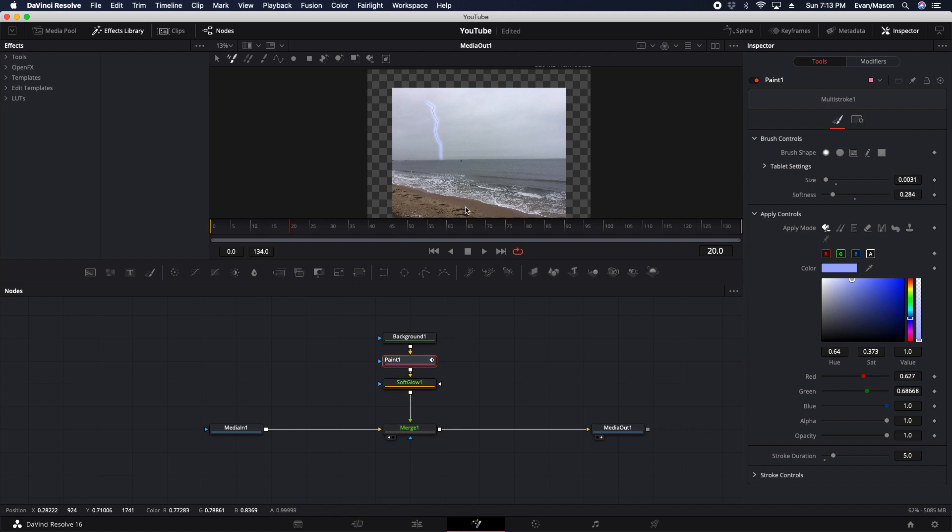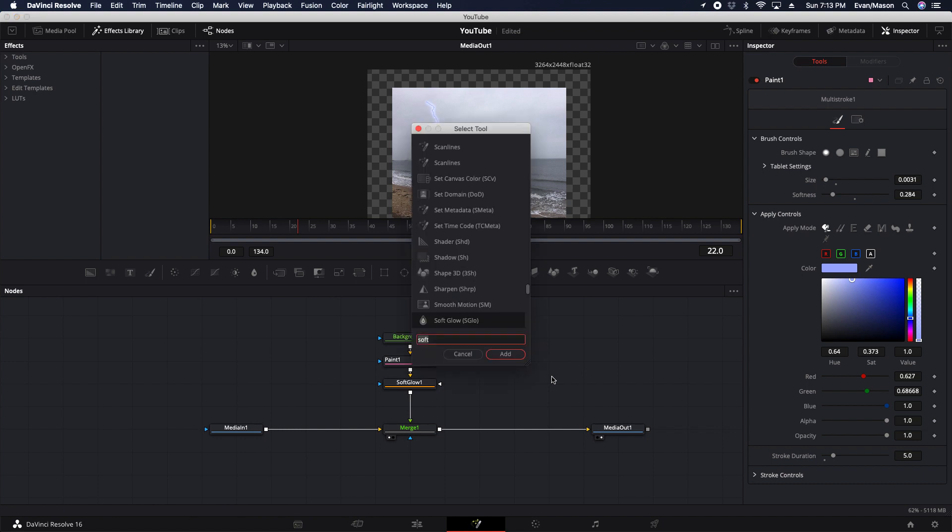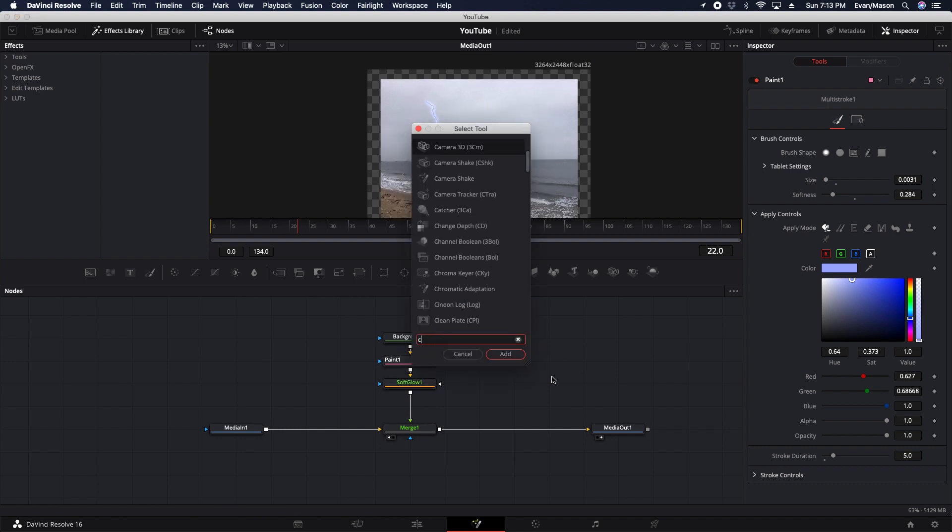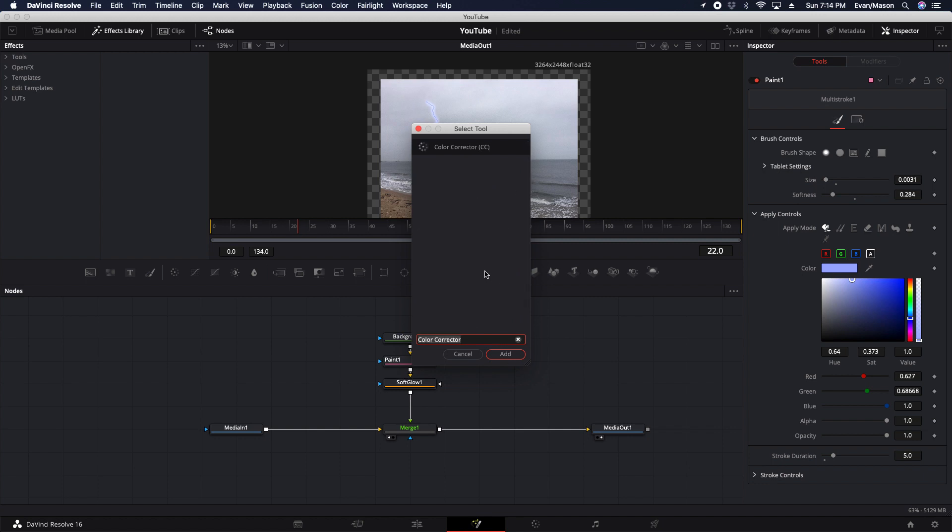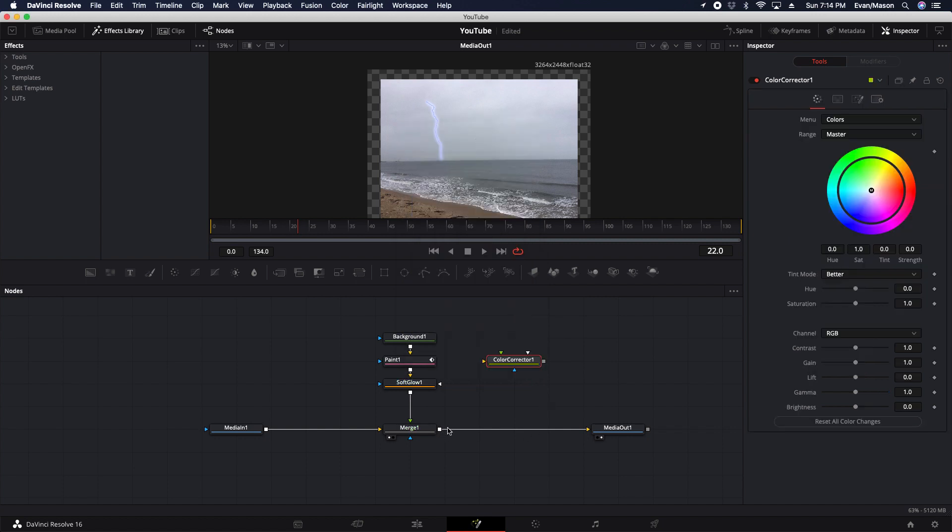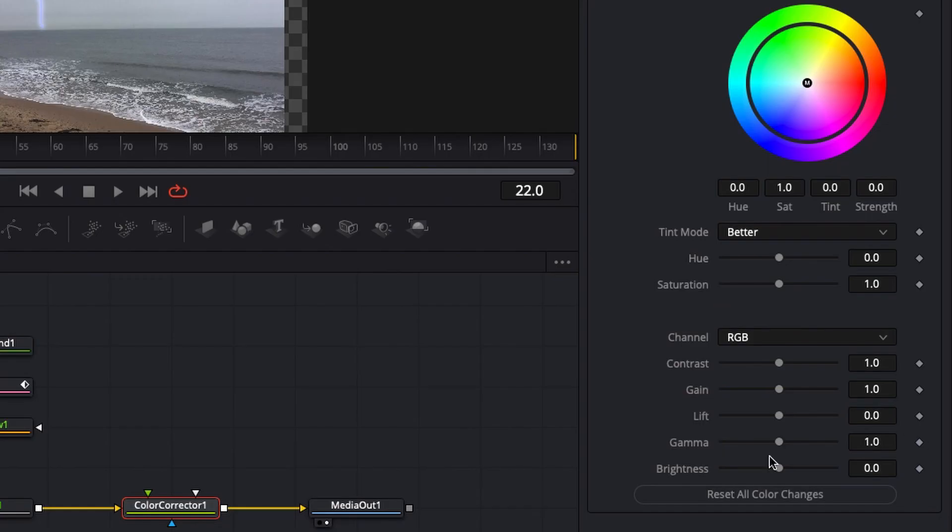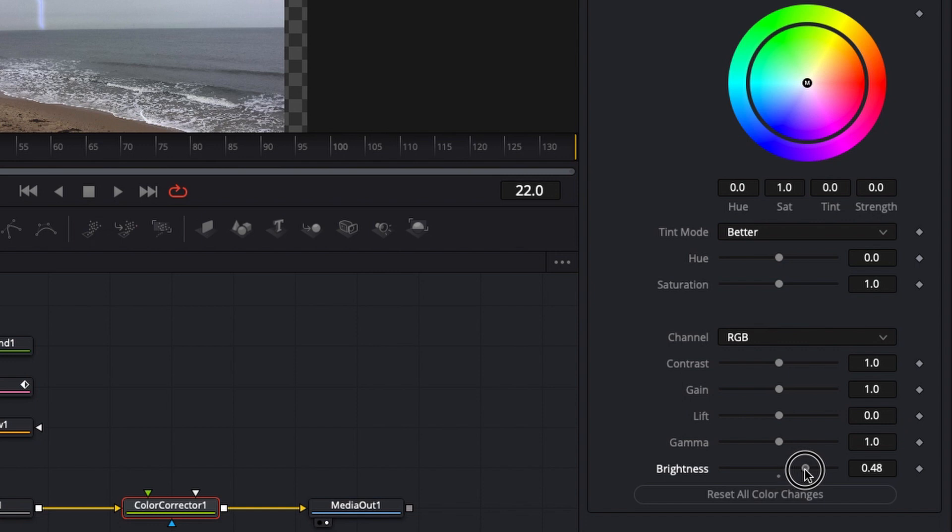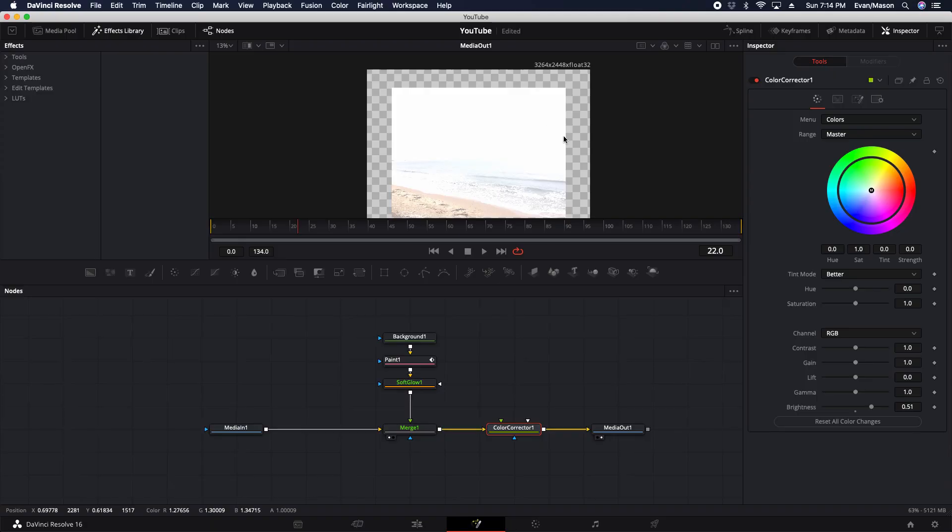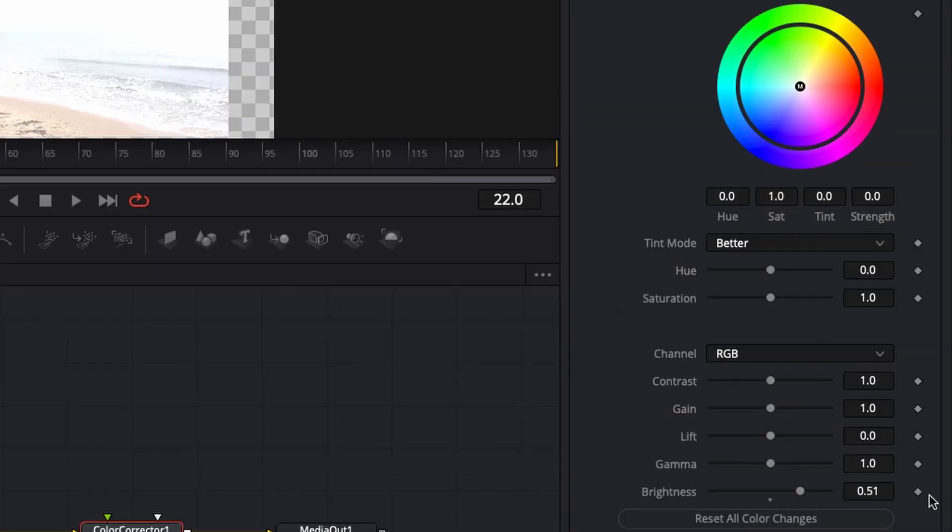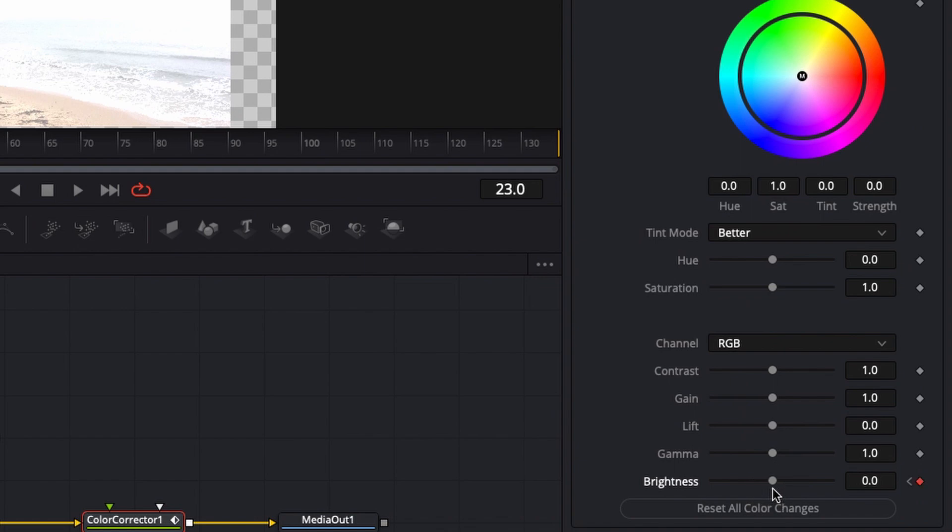Now we're going to add some brightness on the third frame of the lightning. So we're going to shift space, and then type down the color corrector. Then we're going to add that and connect it between the merge and the median out. So once you do that, make sure you're on the third frame of the lightning. Put the brightness to somewhere around 75. Make sure it looks bright like that. Then put a keyframe, and then make sure you put a keyframe of zero before and after the frame.